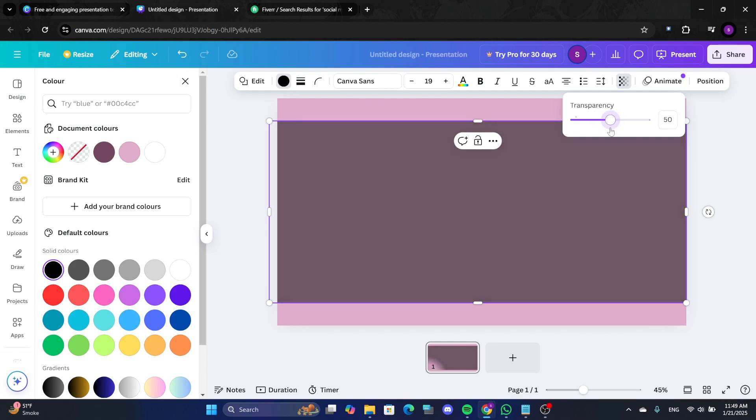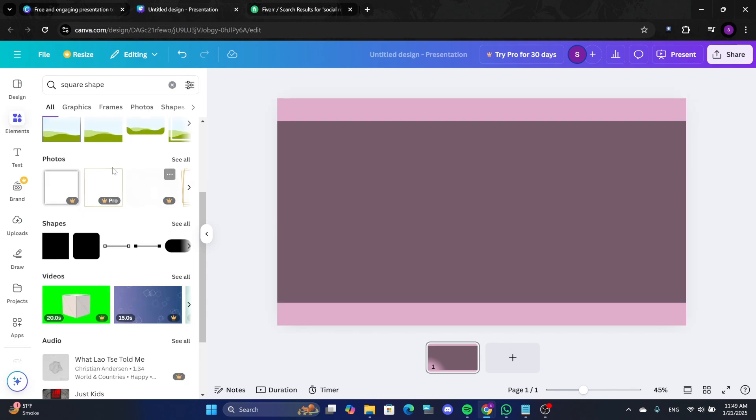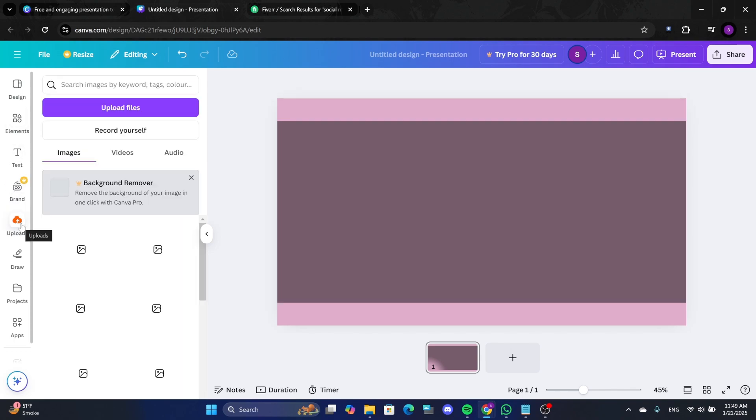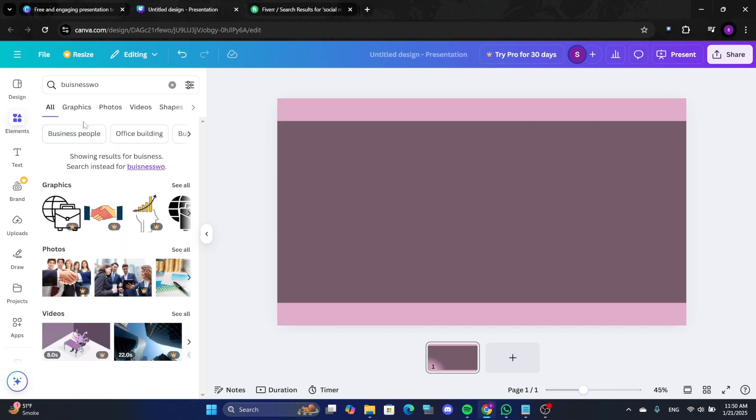This creates a layered look that makes your image visually appealing. If you have your own image for the gig, upload it to Canva. Otherwise, search for a stock image.